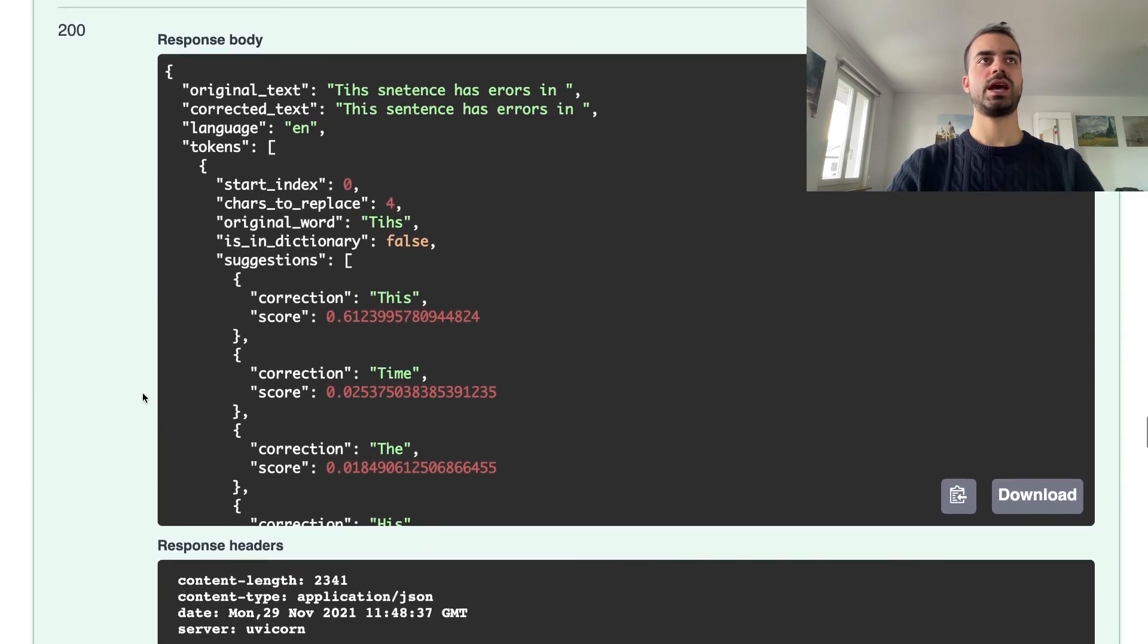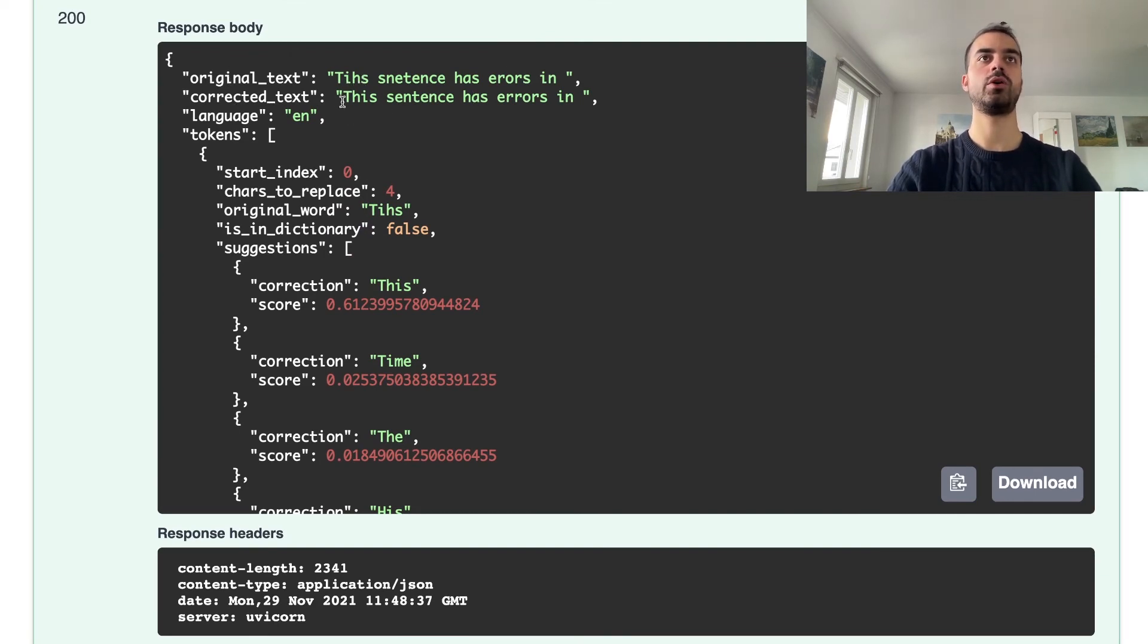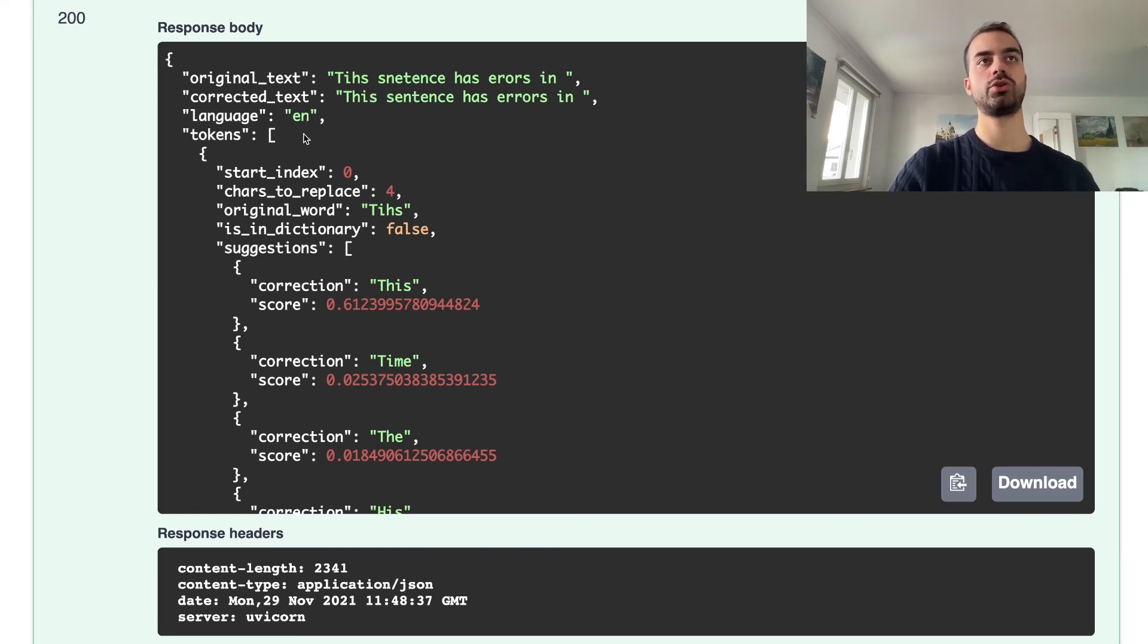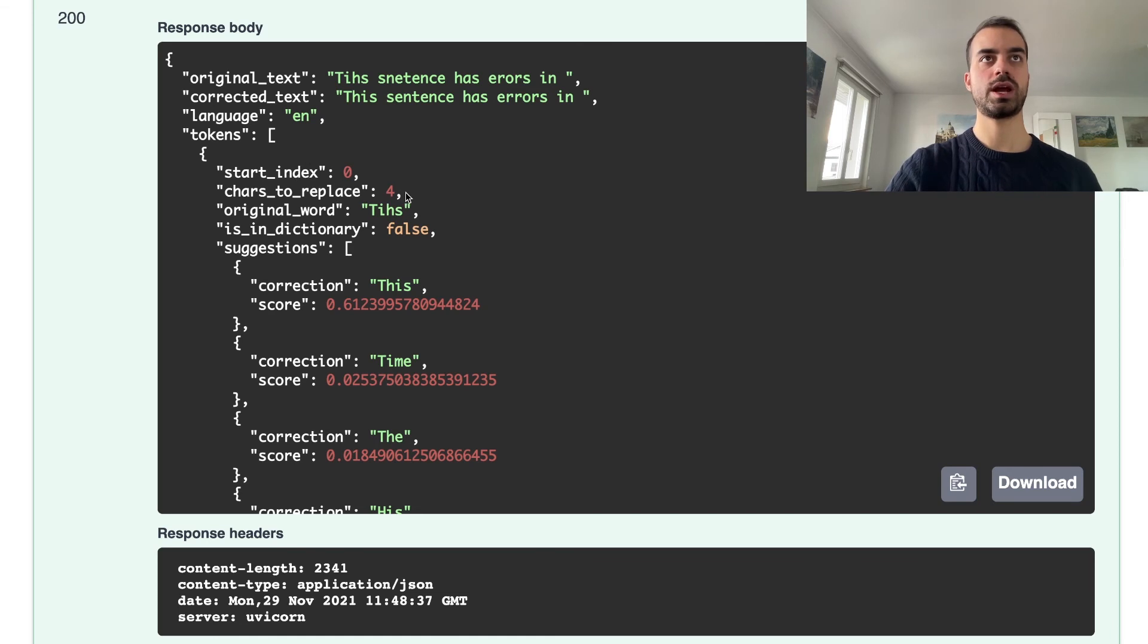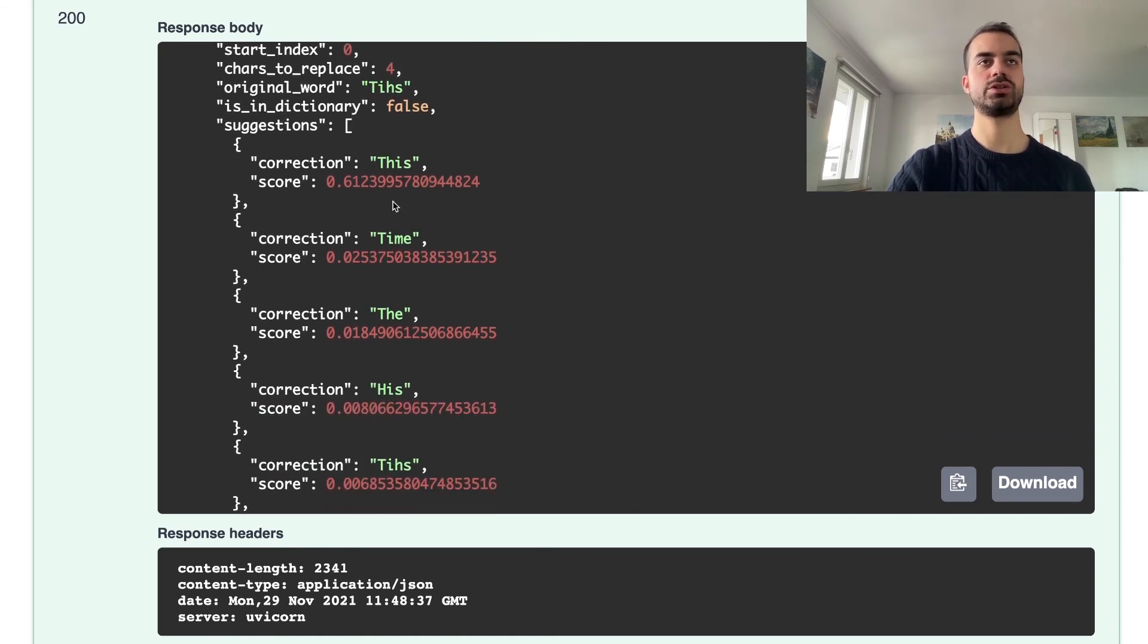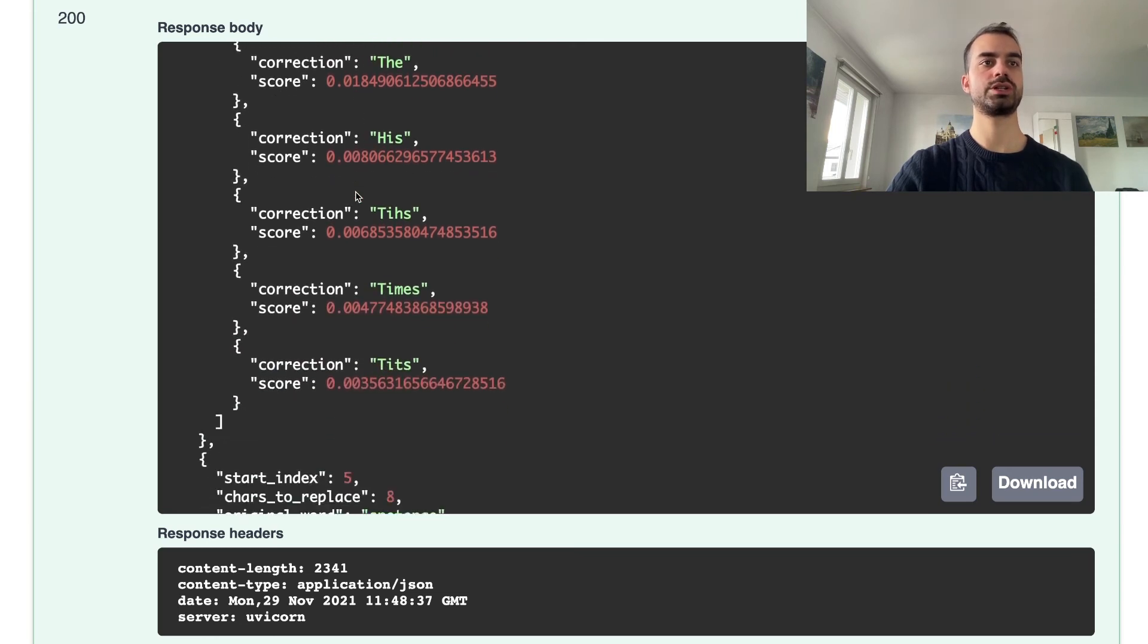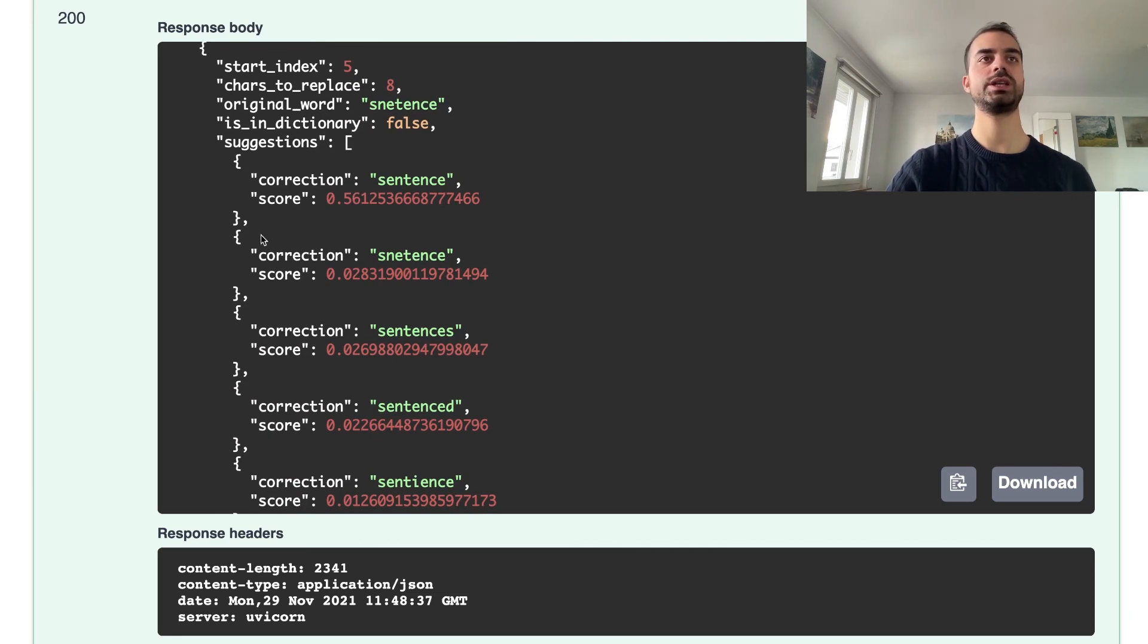We get as a reply the original text, the correct text where this time all the words are correctly written, and the language that was recognized as English. Then for each token, similarly to the final word endpoint, we get if the word was in the dictionary, indices that allow us to correct the word in the right place, and suggestions with scores. This again we get it for every word or token inside the sentence.